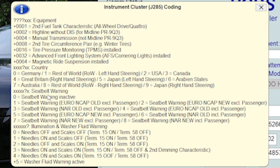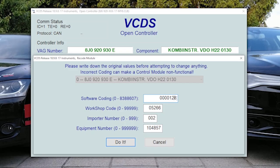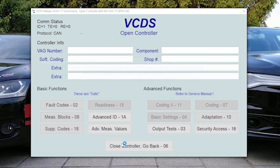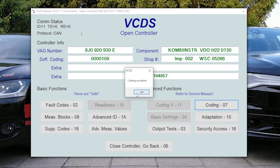So we want it to be zero, seat belt warning inactive. We want to change the second last value to zero. We say do it and okay. Now we won't have this annoying seat belt warning anymore.